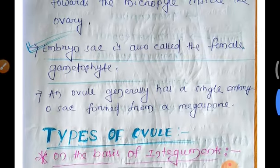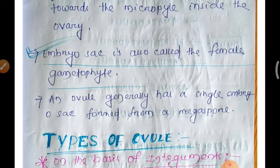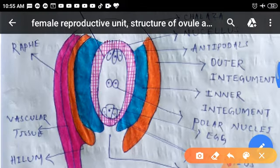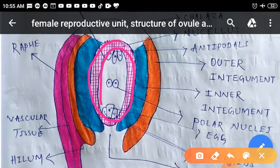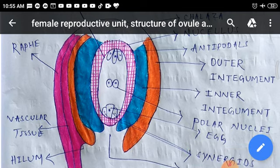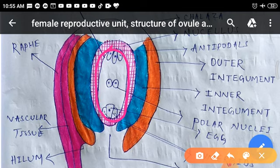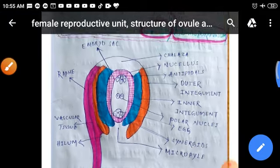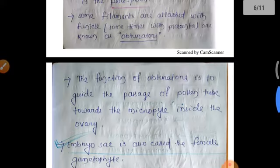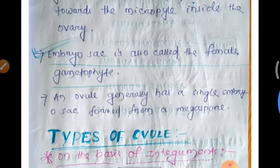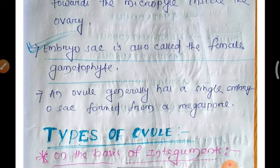The embryo sac is also called the female gametophyte. An ovule generally has a single embryo sac formed from a megaspore. In the next class, we will see the types of ovules.